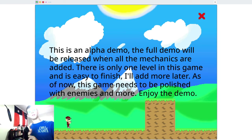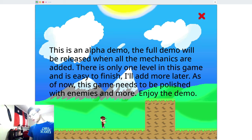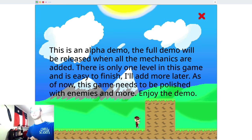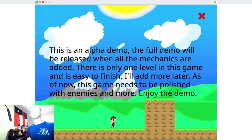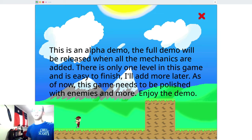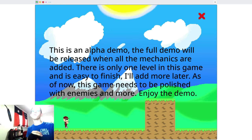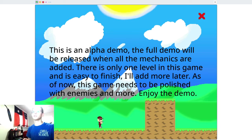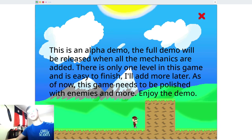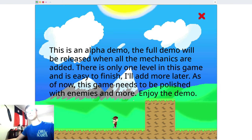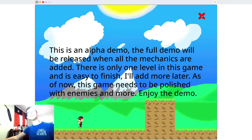It's easy to finish. I might add more later. Well, I said there would be one level, but I added two. As of now, this game needs to be polished. I did add enemies and more.